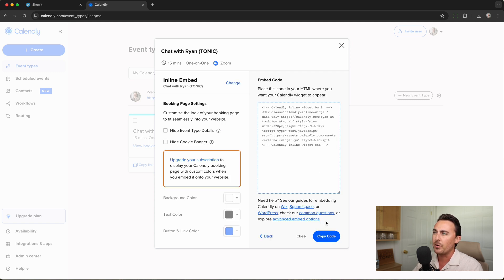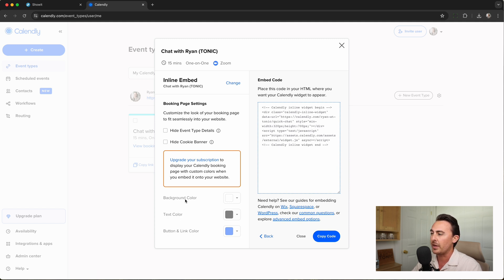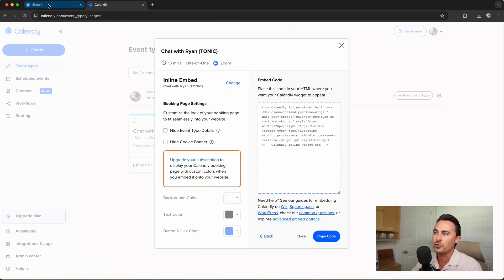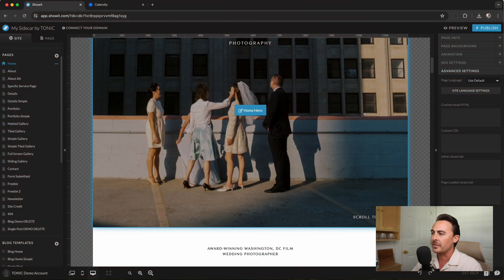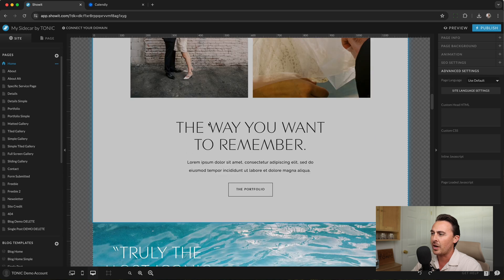If you have an upgraded account, you'll be able to adjust the page settings like the background color, text color, and button and link color. Once you're done adjusting the booking page settings, go ahead and click on Copy Code and then let's head over to Show It.